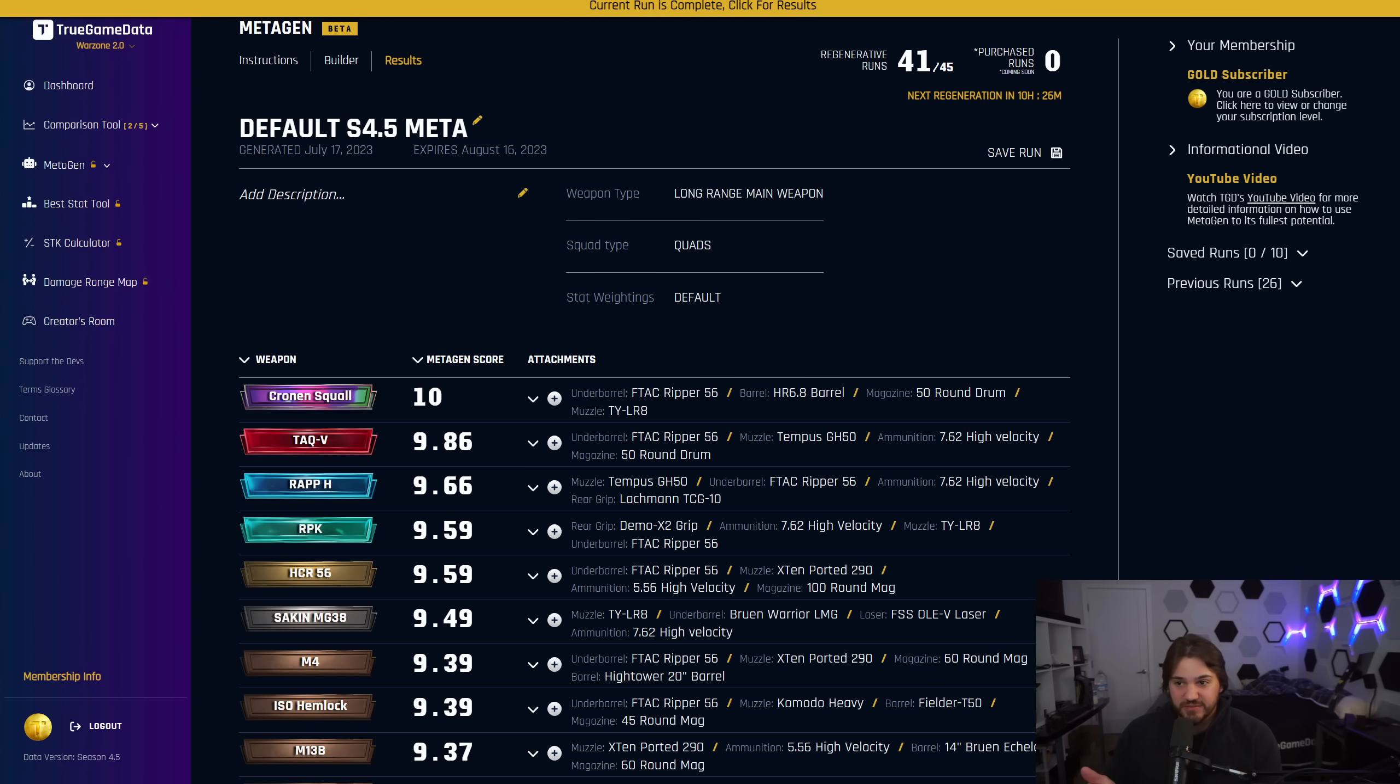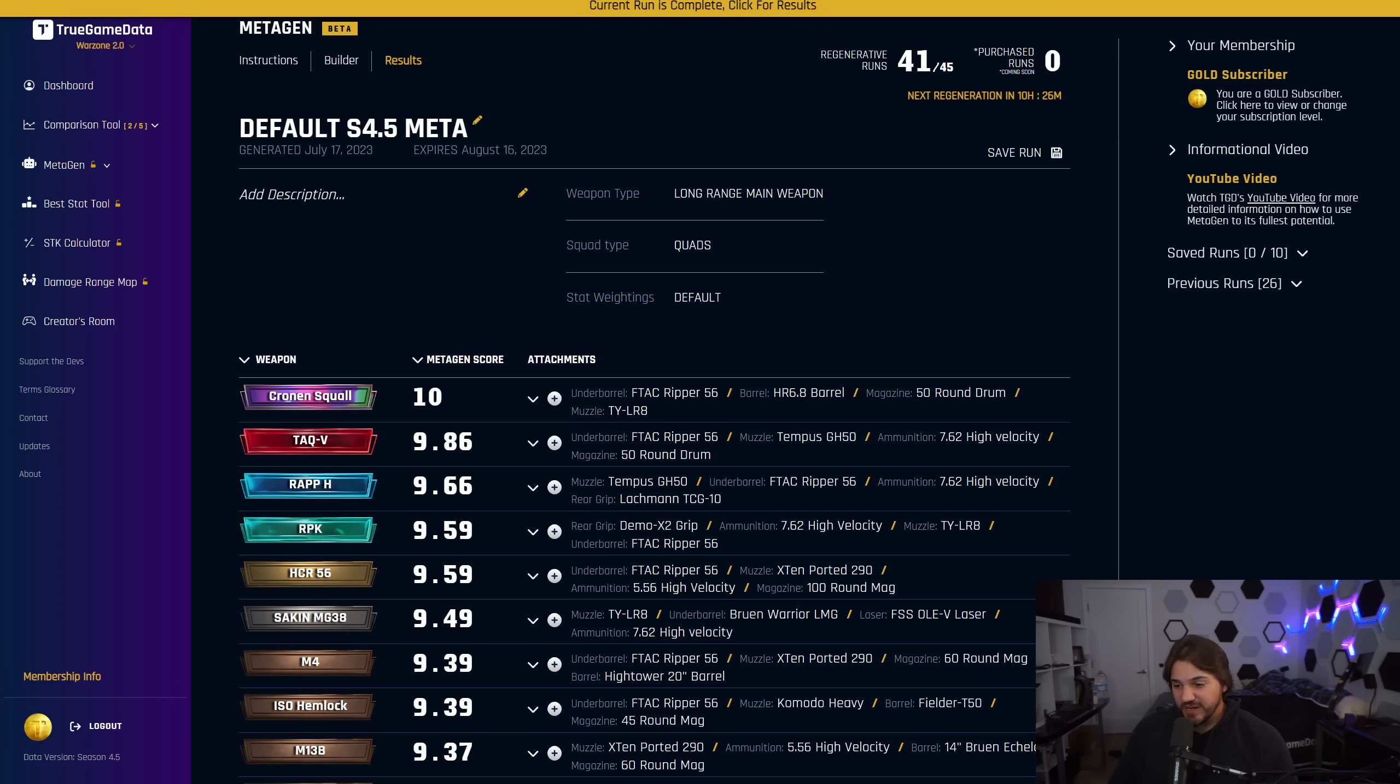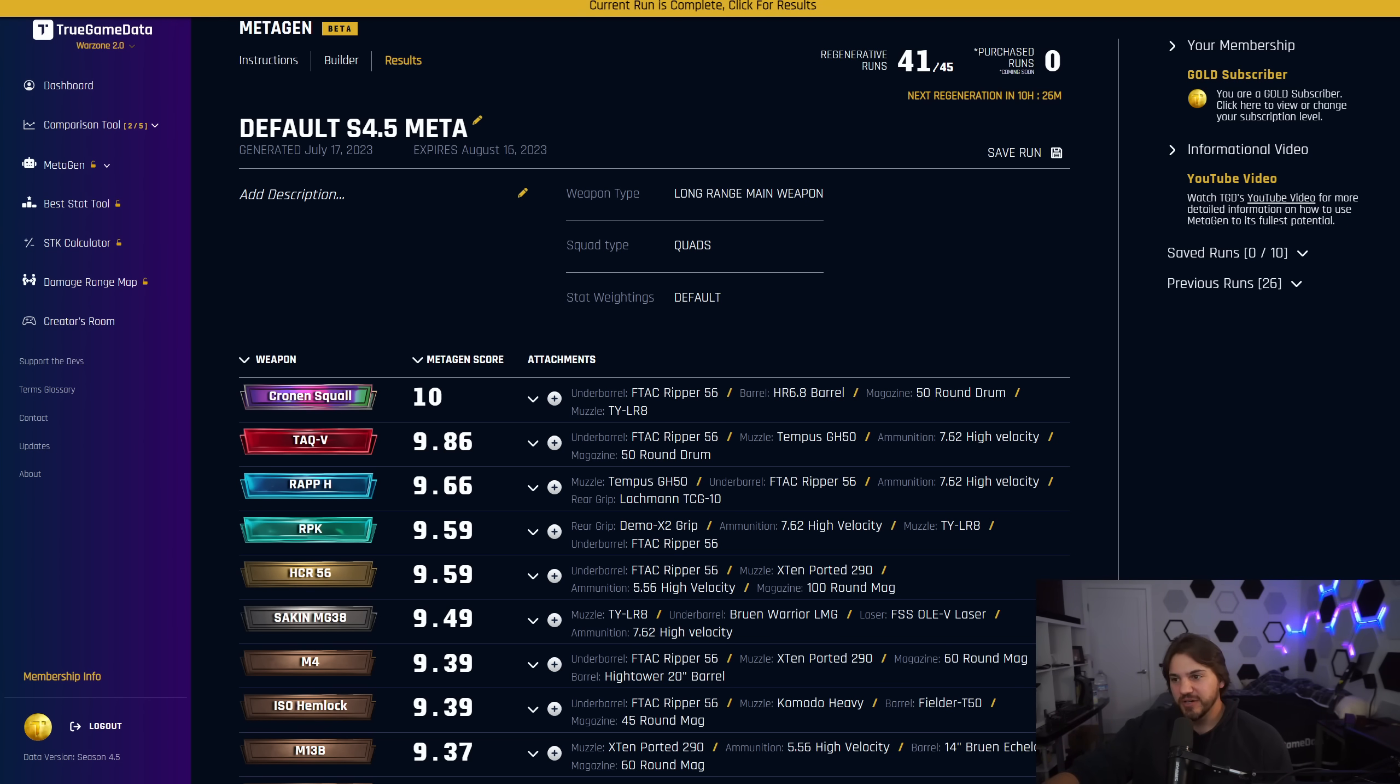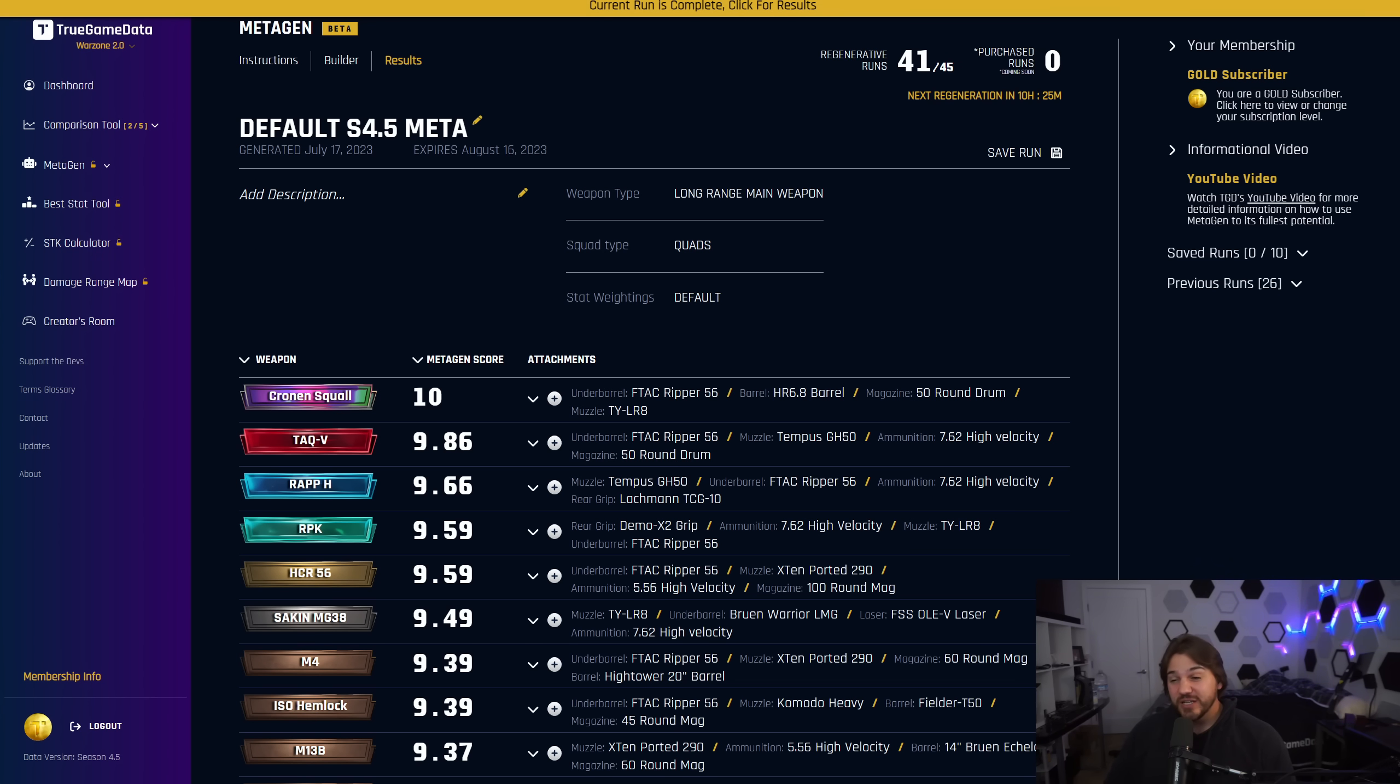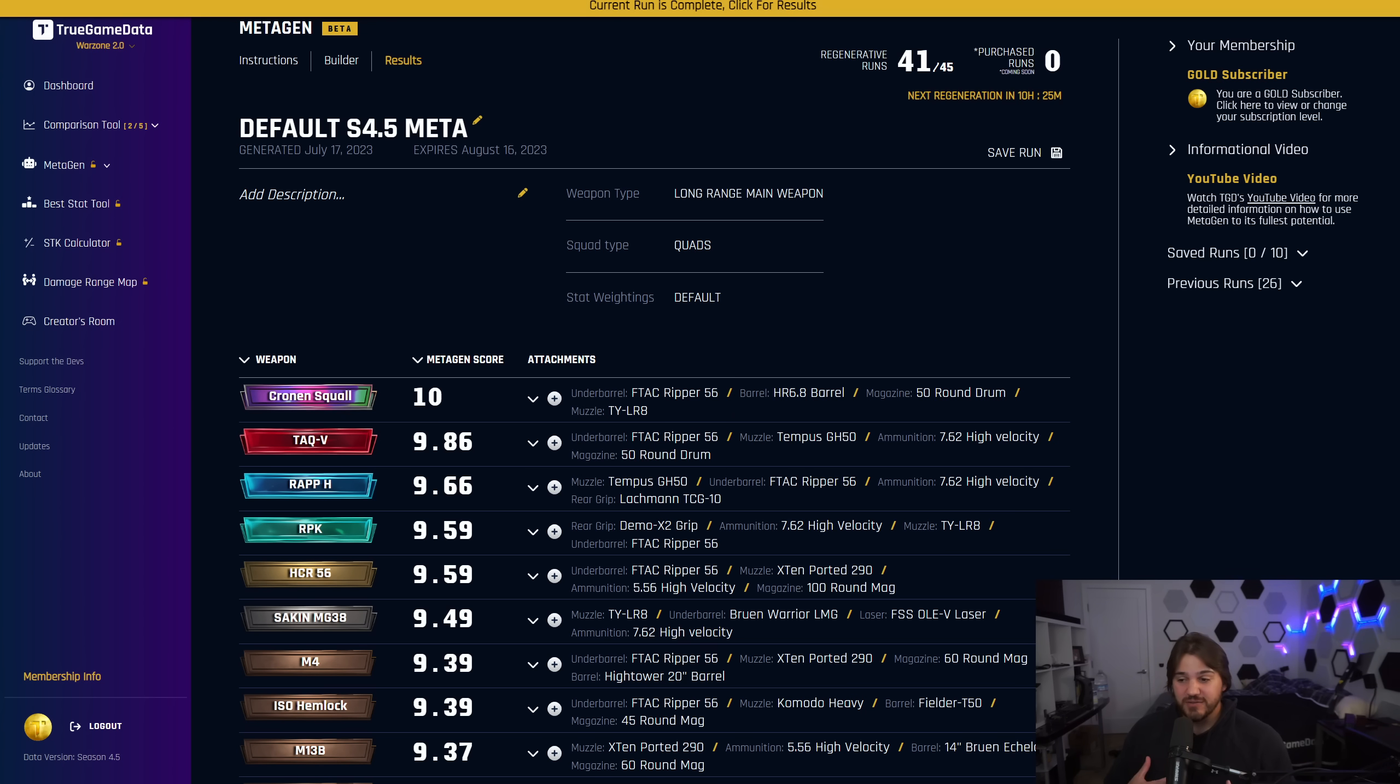So I've got the Metagen default season 4.5 meta calculation. I just used Metagen. If you don't know what that is, it's like an AI optimization tool that I built for TrueGameData.com that will look at all the data in the game, every single stat, every attachment, every gun that is for this type of weapon. You can just press run and you can do custom weightings for different stats if you want to customize it for how you like to play versus just the default meta.